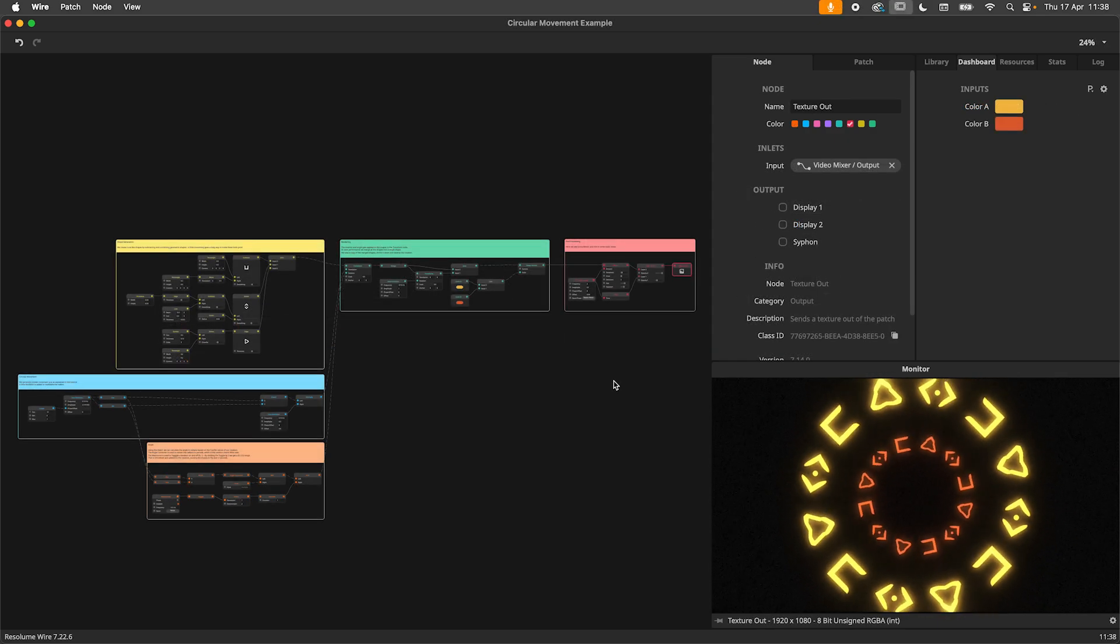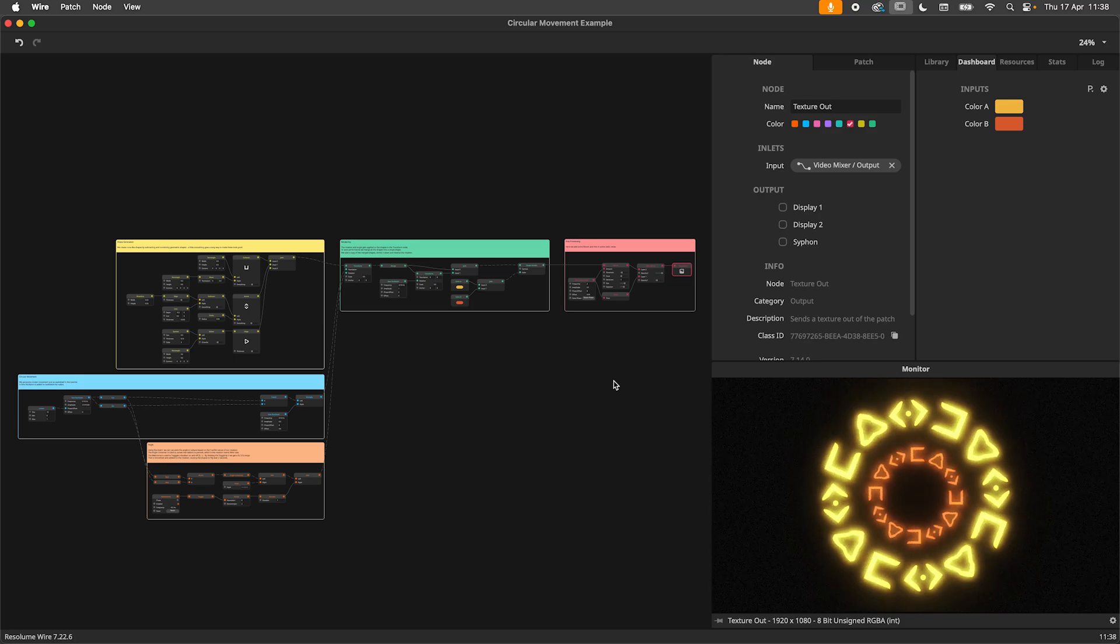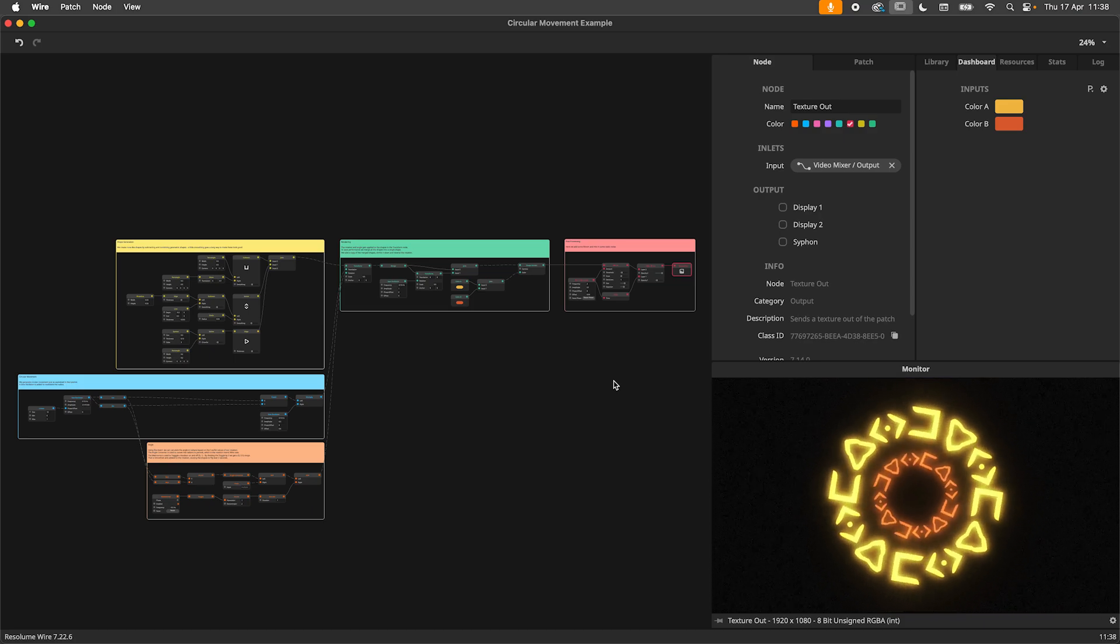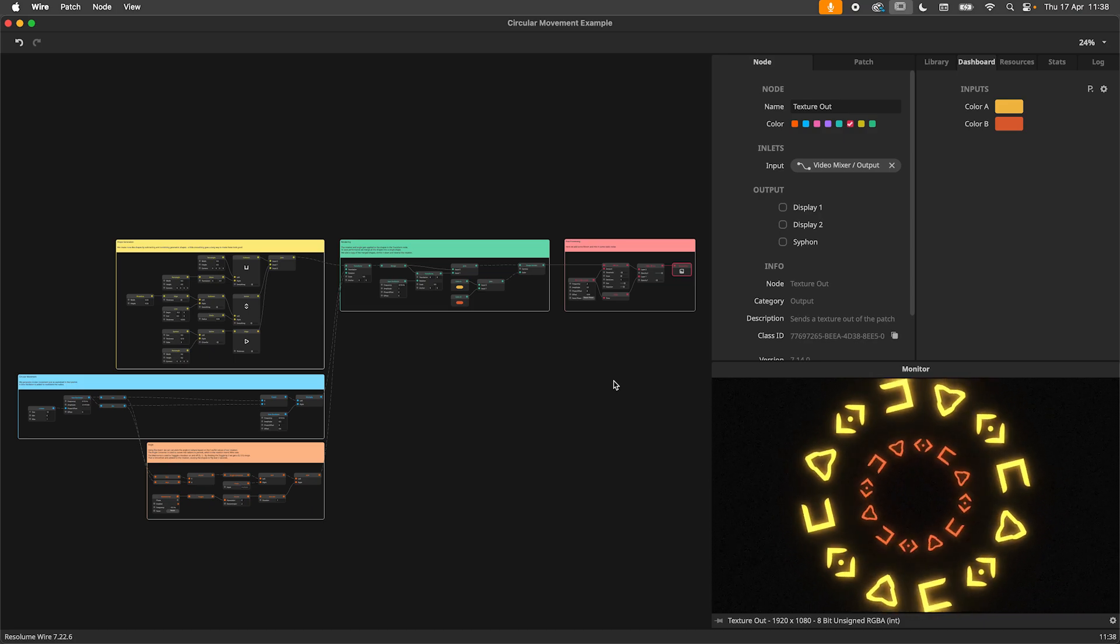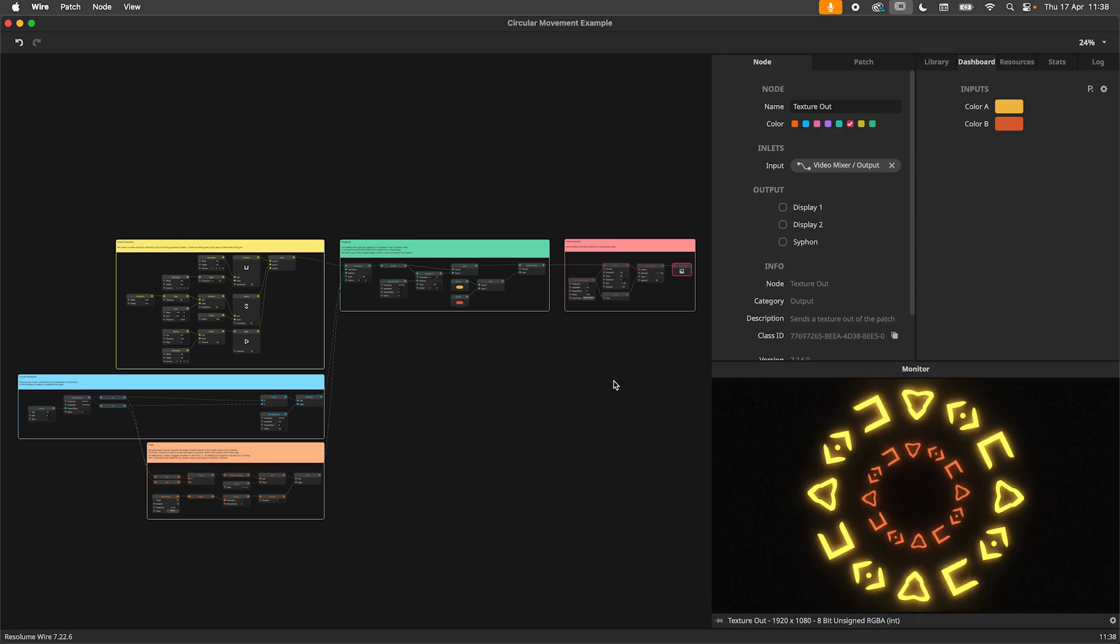And that is how you create circular movement in Resolume Wire. If you have any questions ask your local math teacher instead of me and I will see you in the next one.